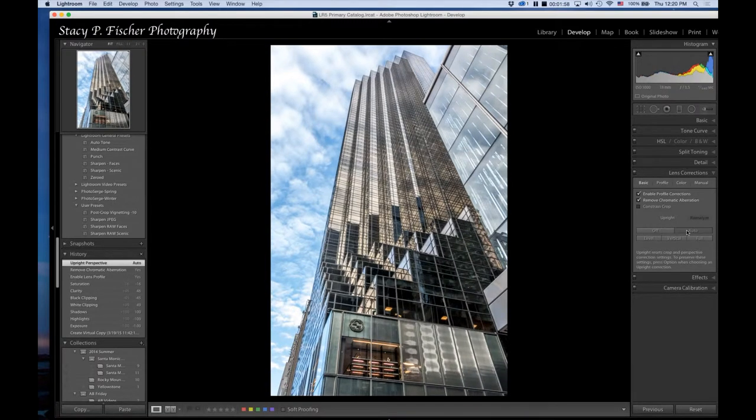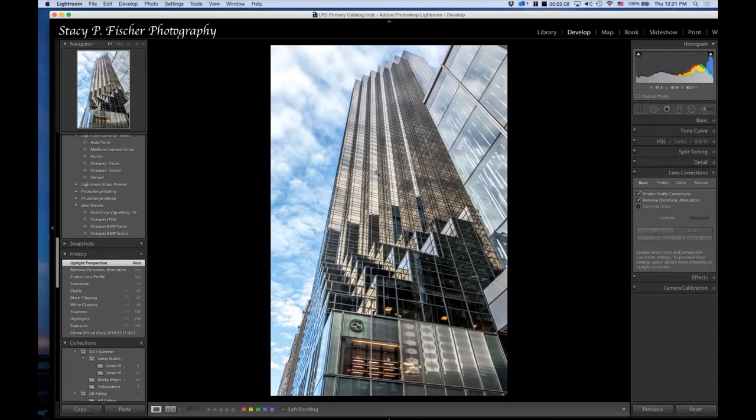It corrects the perspective of the photo. Since I'm staring up at a very tall building, this helps to bring it back into lines, so to speak. Now at this point I am done with the Lightroom edit.